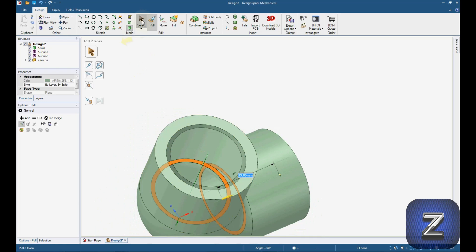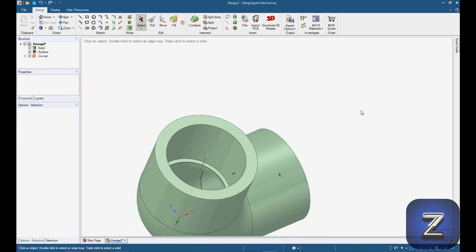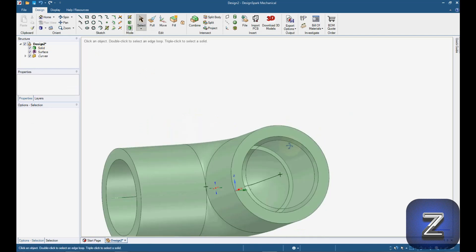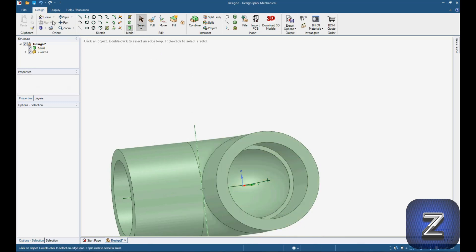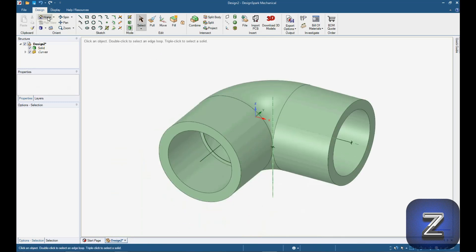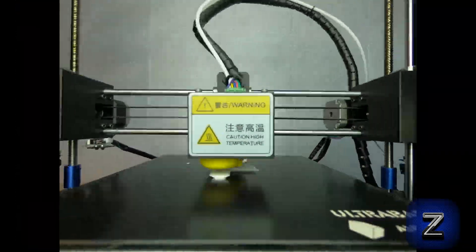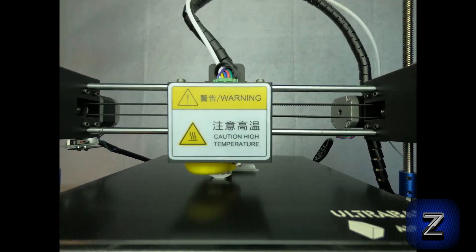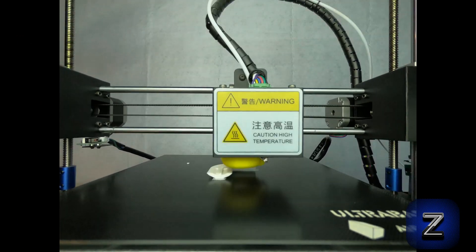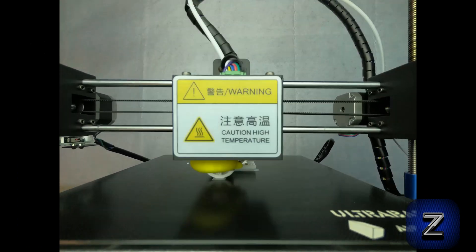Next, use the select tool and delete the inner circles on both ends of the elbow. That concludes this DesignSpark Mechanical Tutorial. Please remember to like, share and subscribe.